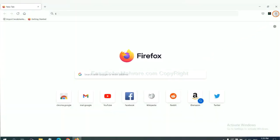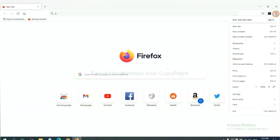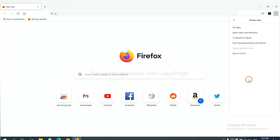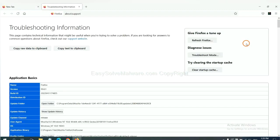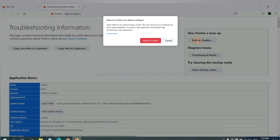On Firefox, click menu, click help, click here. Now click refresh Firefox and click here.